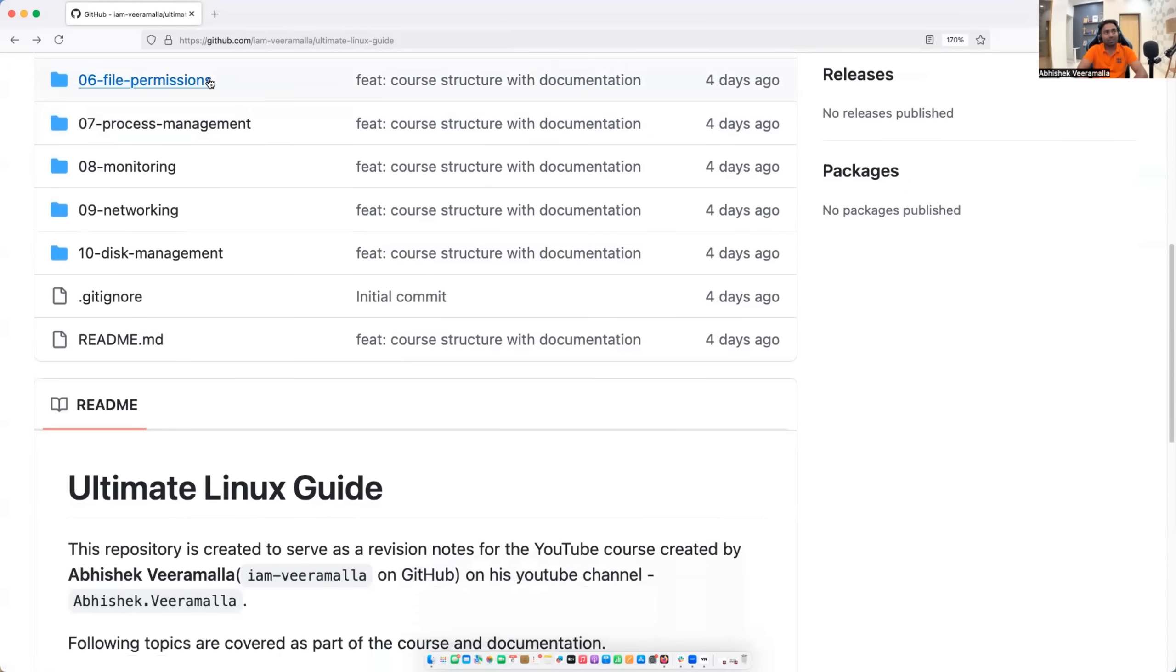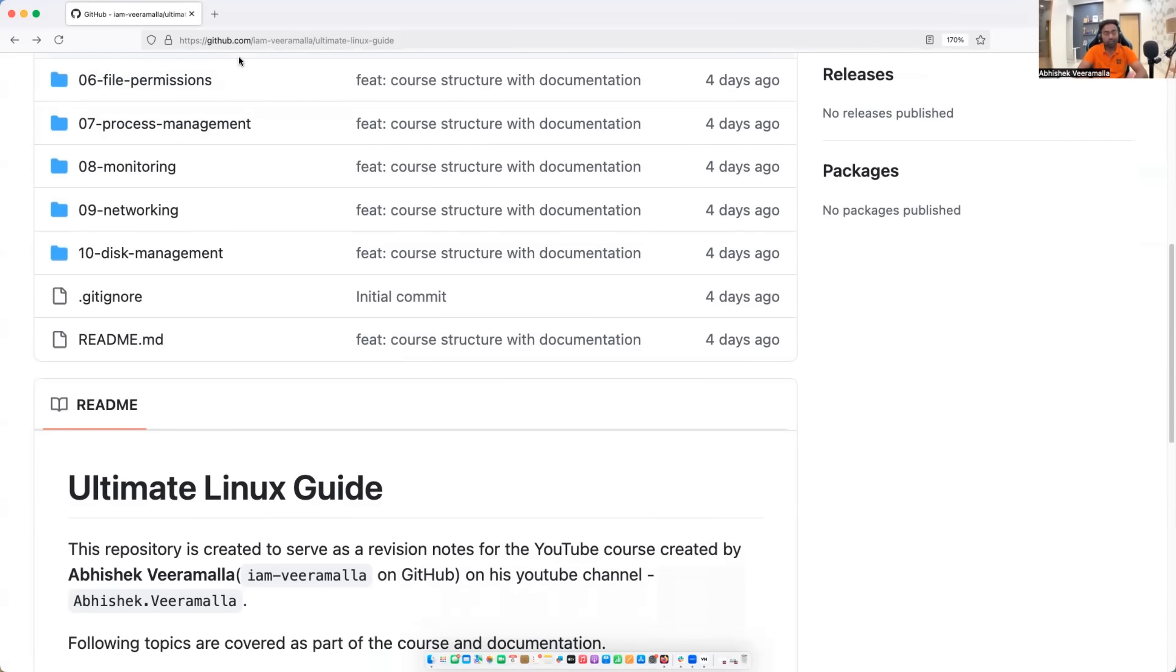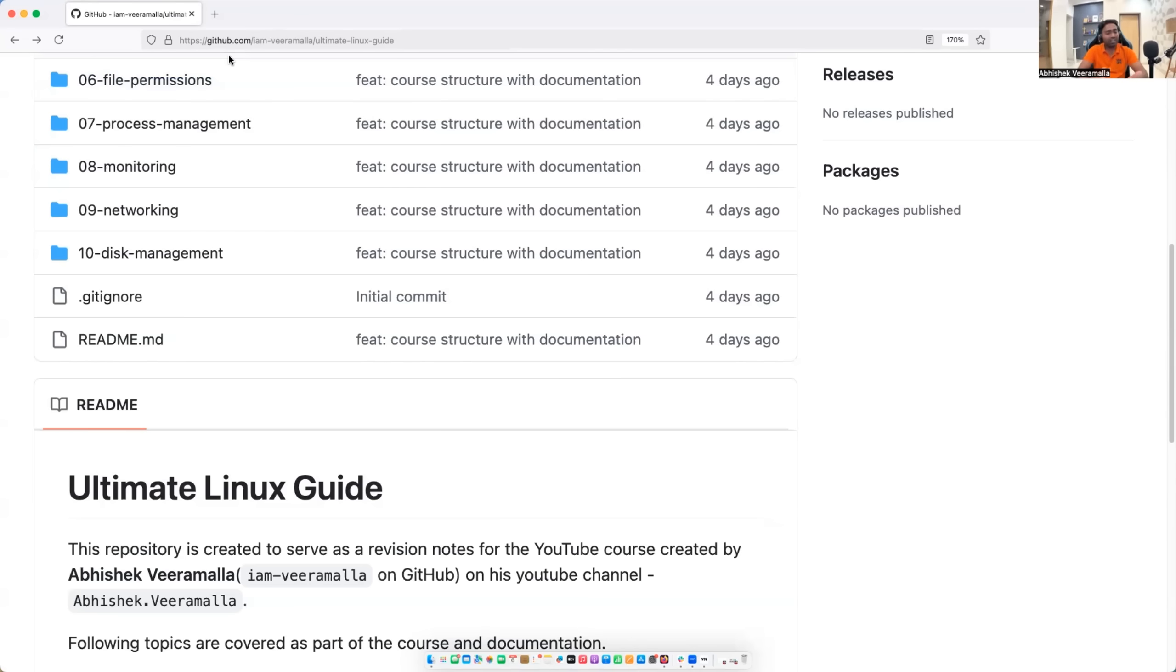Then we will learn about file permissions. RBAC is very important and it's one of the advantages of Linux over Windows. So we will learn how you can grant file permissions and restrict access to the users. It's going to be very elaborated session.